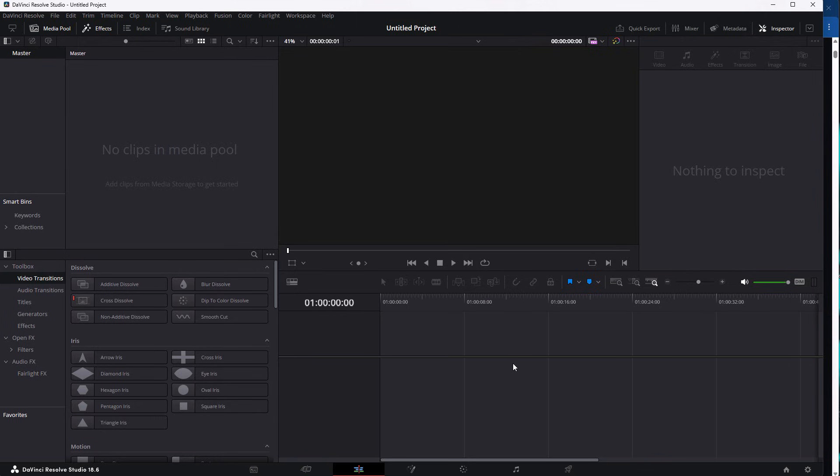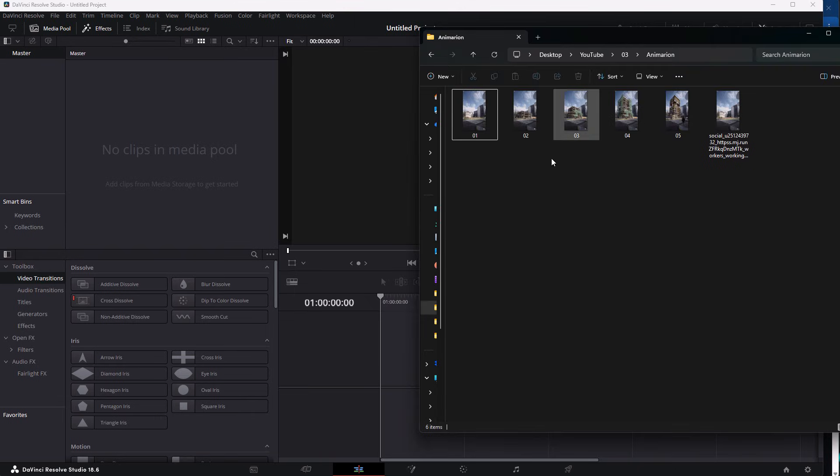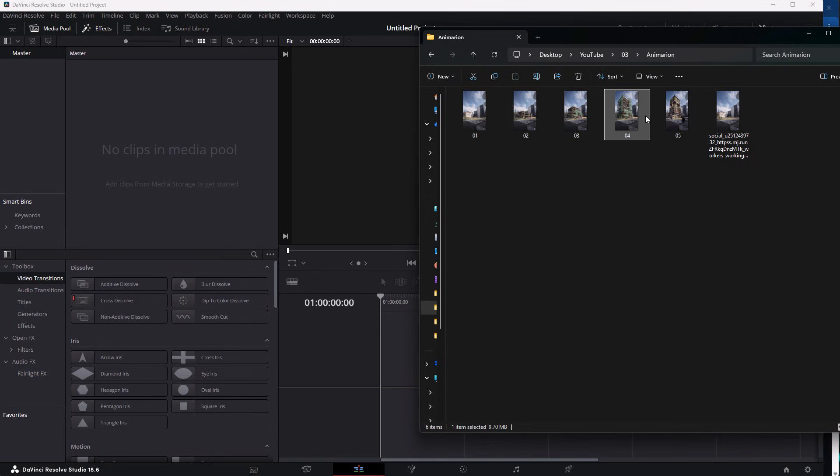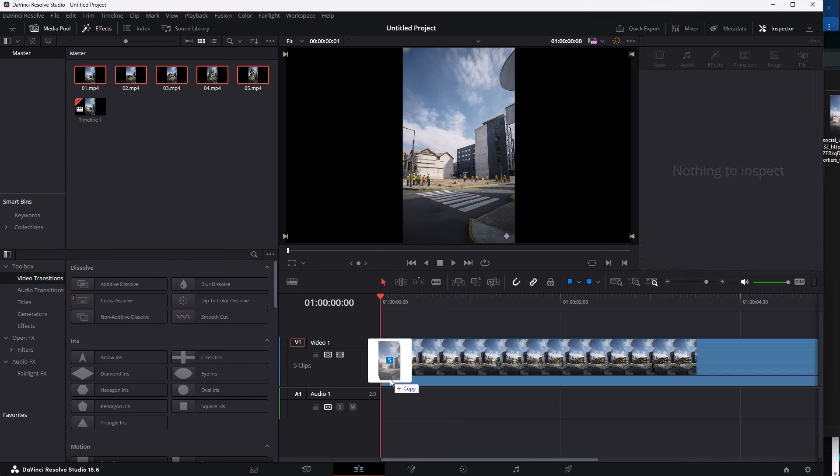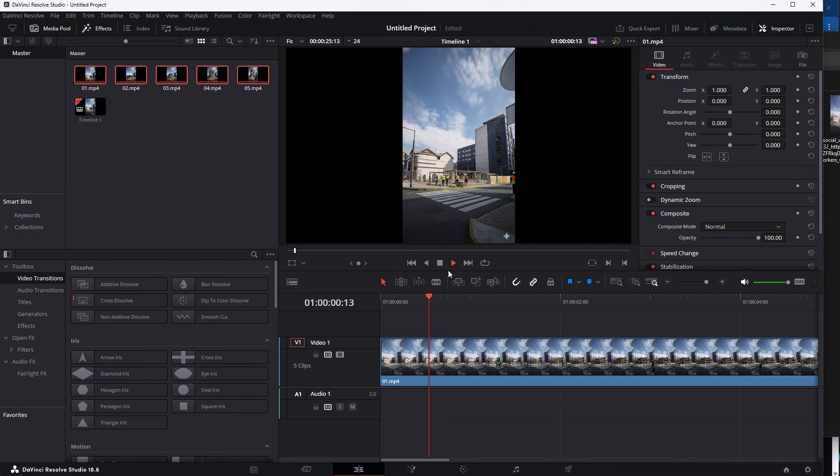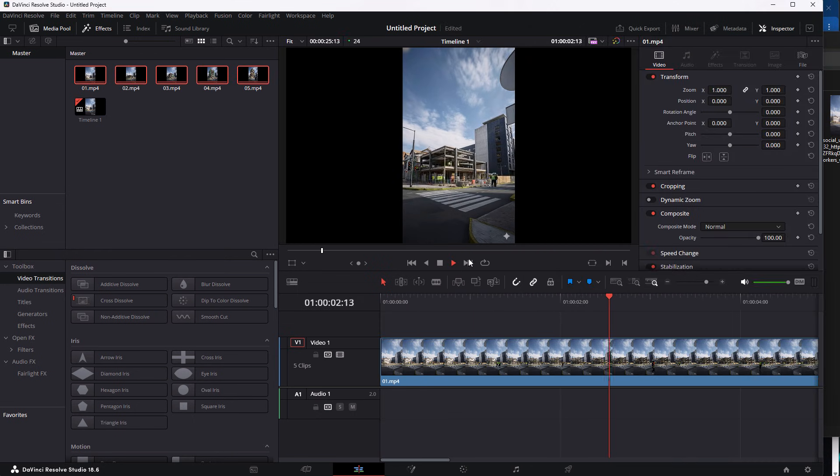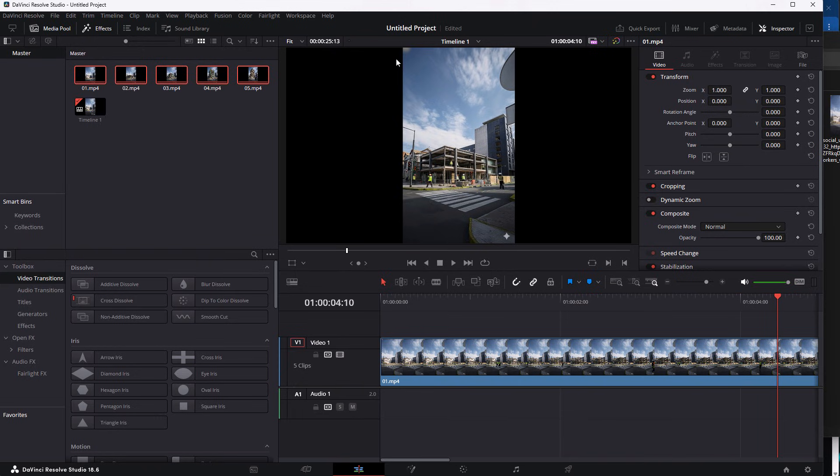we are going to be having this timeline right here, in which we have to drag all of our clips. One thing that you have to make sure is that all of them are numbered correctly. 1, 2, 3, 4, and 5, for example. Now, select all of them, click, and drag. And then you have to click on the Play button to see how this looks. As you can see,